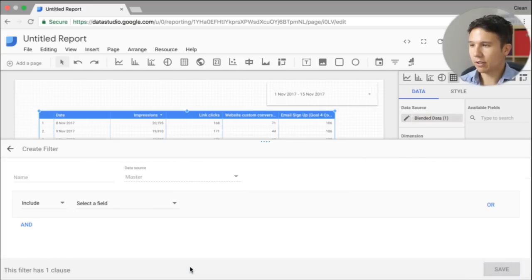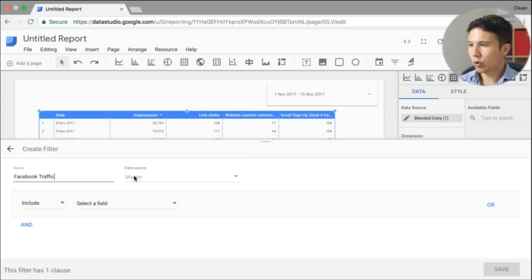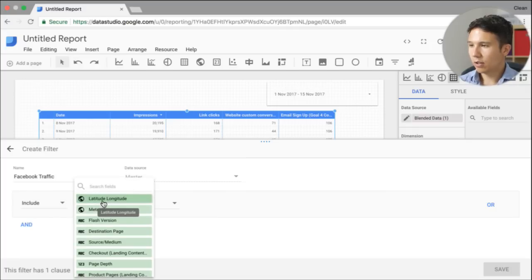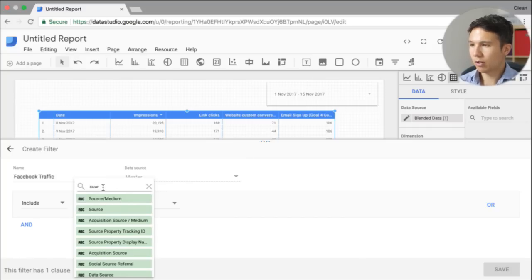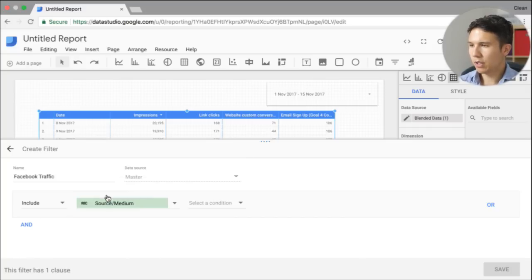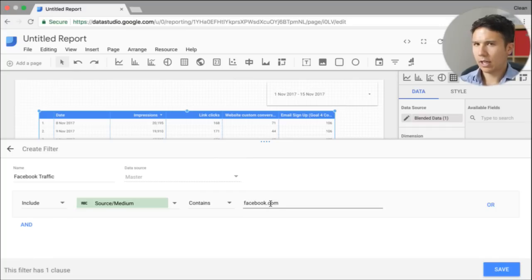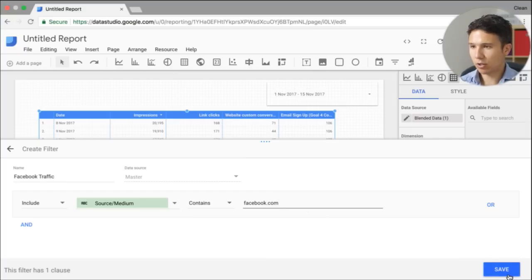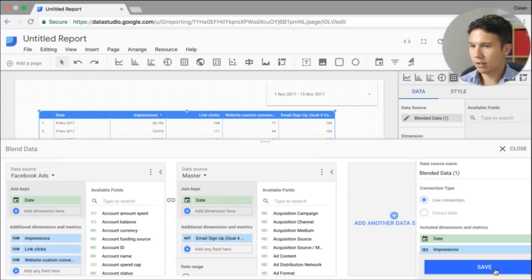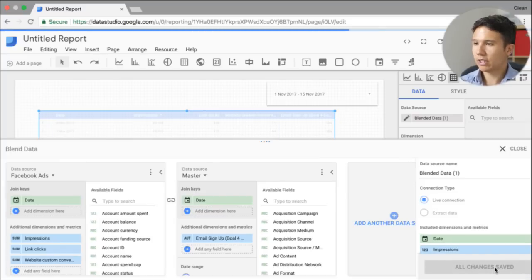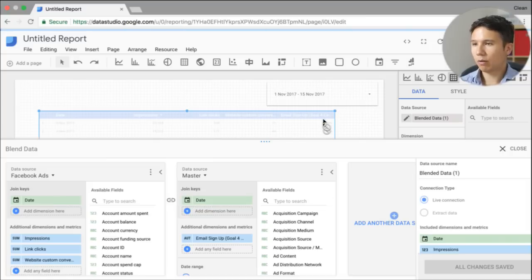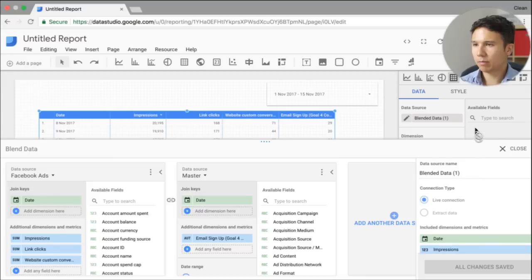And therefore, we need to go in and actually implement a filter. So we can add a filter here. And we'll just call this Facebook traffic. We want to, the data source is master and only include, we have here our dimensions. Let's go with the source medium. And the condition should contain Facebook.com. I think that's what I entered as the UTM parameter. So that should be correct. Let's just save this. Save this again.